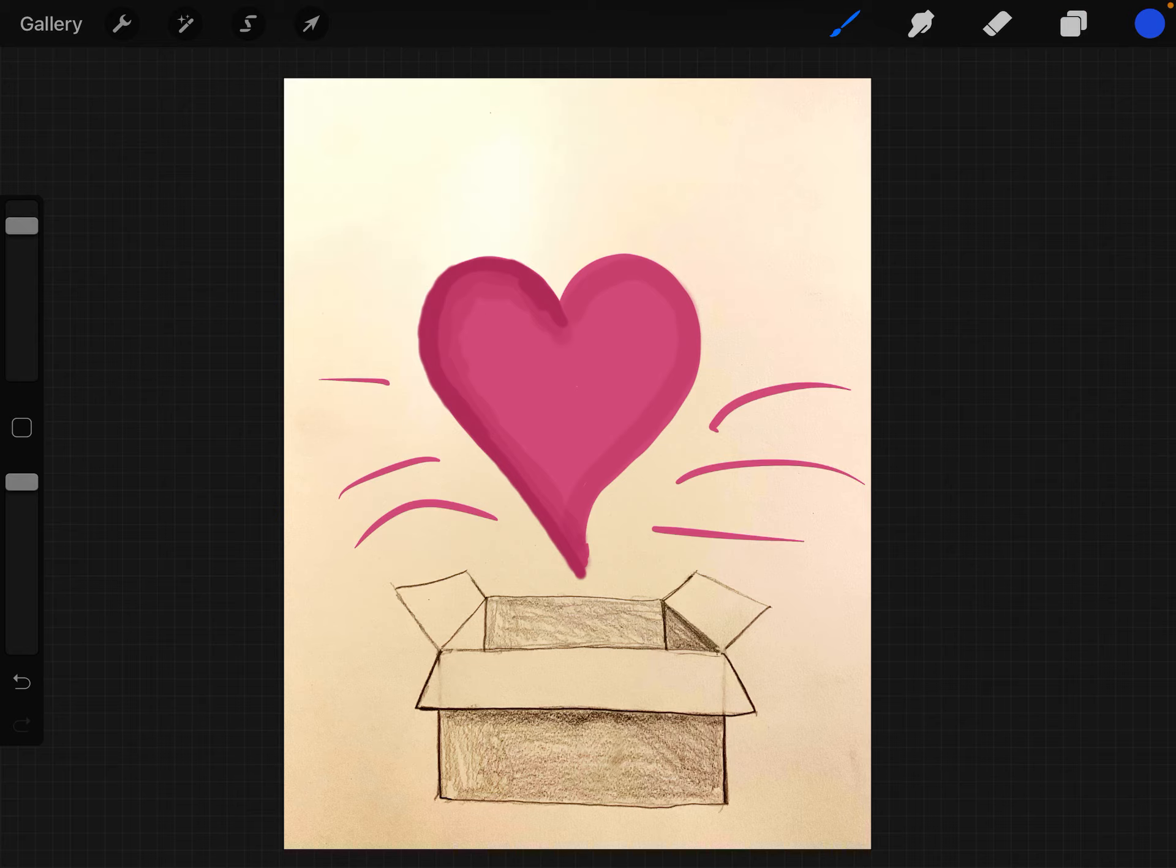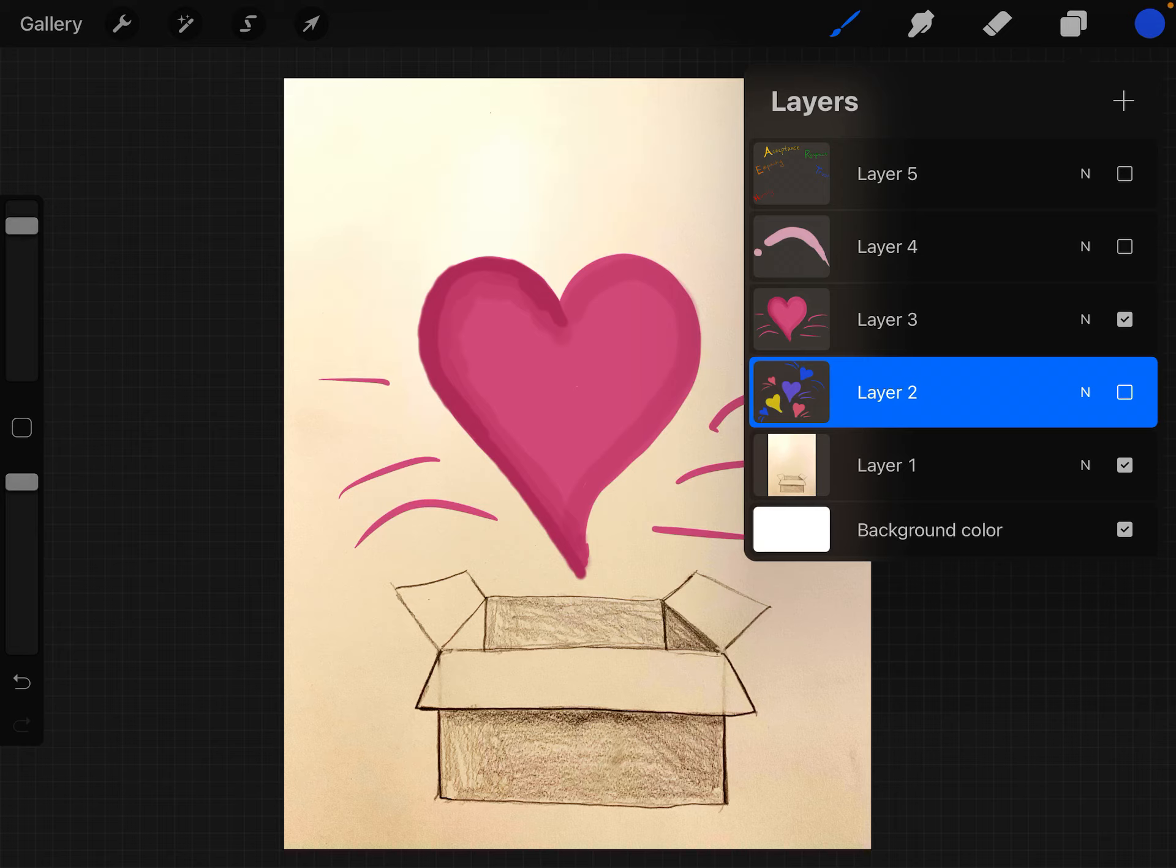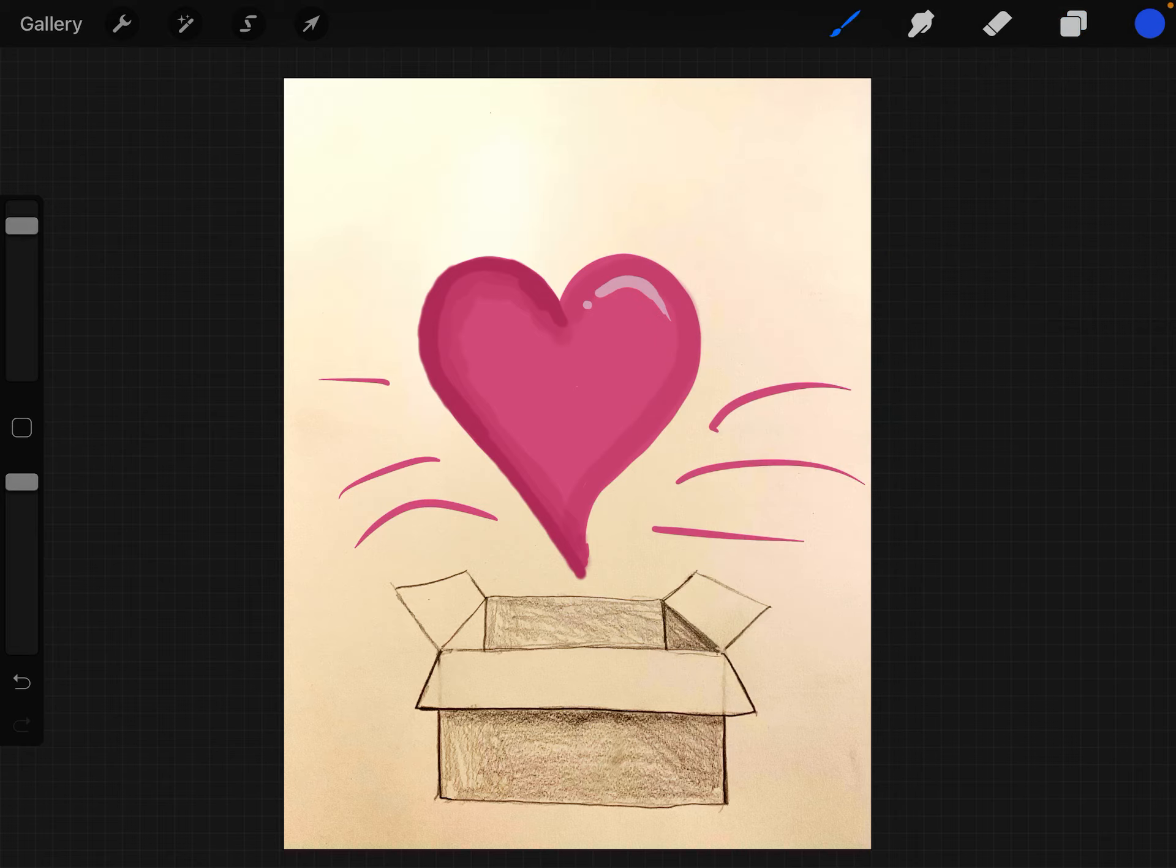But the other thing that you might want to do if you're interested in this is add something called a highlight, which I just added right there at the top of the heart. It makes our hearts look shiny and it really makes them pop out.